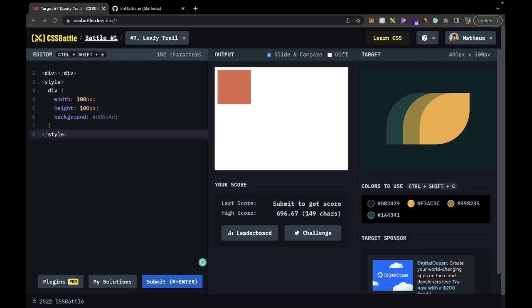Hello and welcome back to another video of the CSS Battles solutions. Today we are doing Leafy Trail number 7, a very good and prime example of how to use Box Shadows in a fantastic little manner. Box Shadows is going to be an absolute key player when it comes to this challenge.